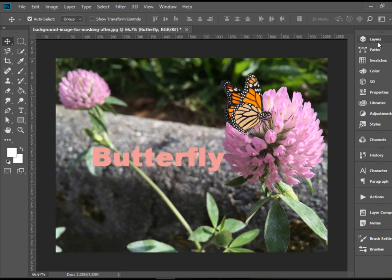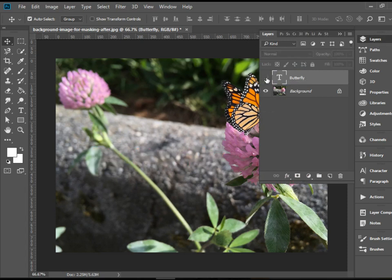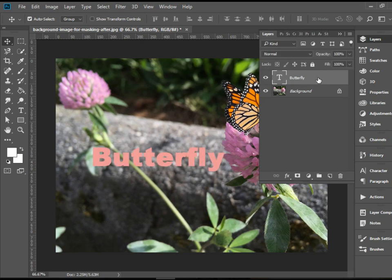Anytime you type anything on a document, it will create a layer for it. You can work with the layer as you would with any layer — you can make it invisible, or you can drag it to the garbage bin to get rid of it.